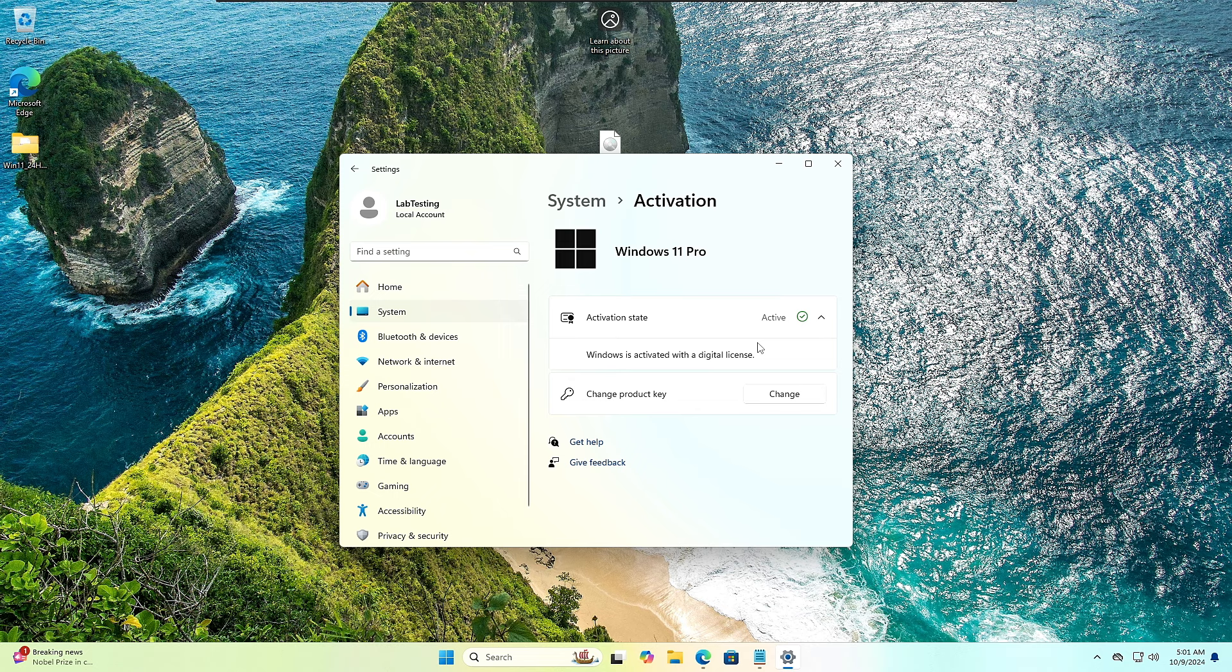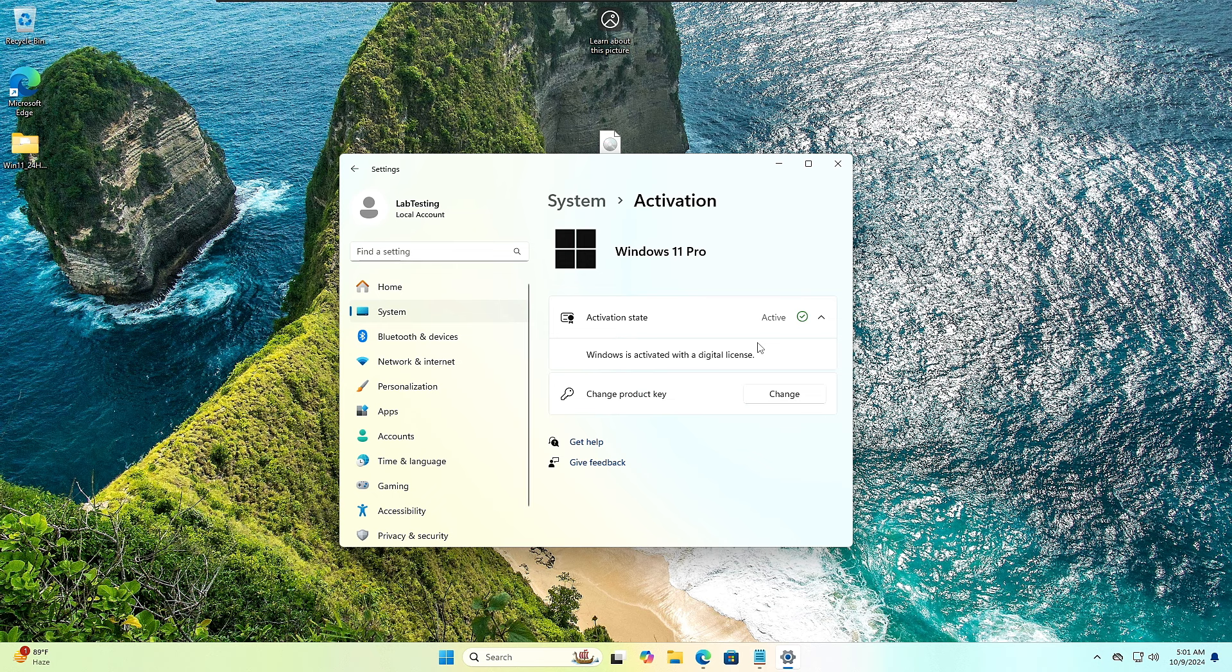And now you would be able to enjoy all the Windows 11 Pro features on your Windows 11 machine. And in case if you find an invalid key, then do not need to worry because KeysFan offers full refund and even provides you the customer support. You can directly reach them.